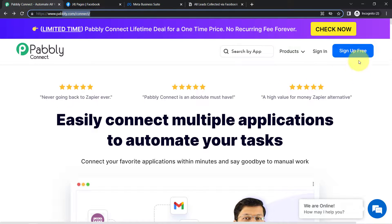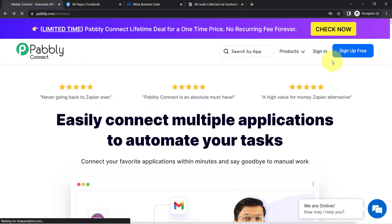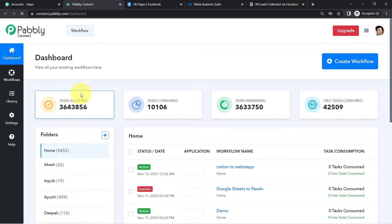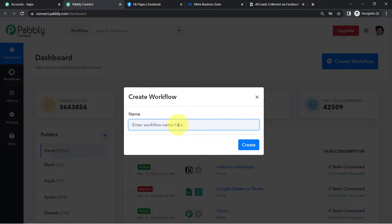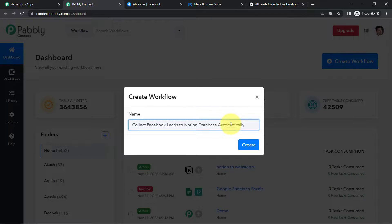If you are a new user of Pabbly Connect, you will have to sign up for free. I am already an existing user, so I am clicking on sign in. In the free account of Pabbly Connect, you will also get free tasks to test these kinds of automations. This is how you reach the dashboard of Pabbly Connect. First, click on the blue button, Create Workflow, and from here we are going to start creating our automation. Just provide a name — I am providing 'Collect Facebook Leads to Notion Database Automatically.'